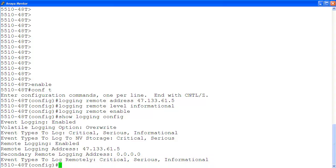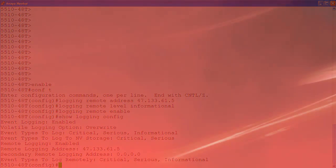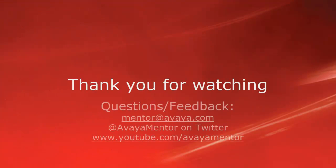As you can see, configuring remote system logging on the EIS 5000 is quick and simple. Thank you for your time today.